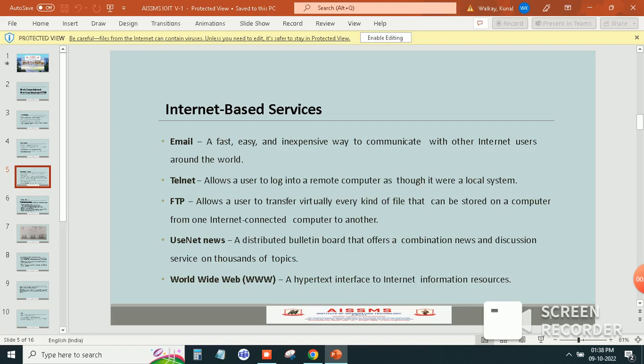So first is email. Email is a fast, easy and inexpensive way to communicate with other internet users around the world.